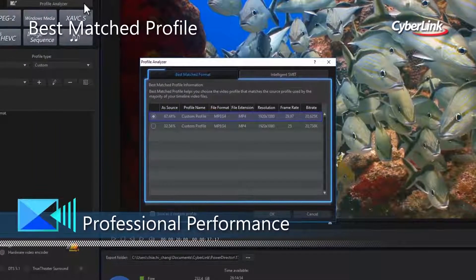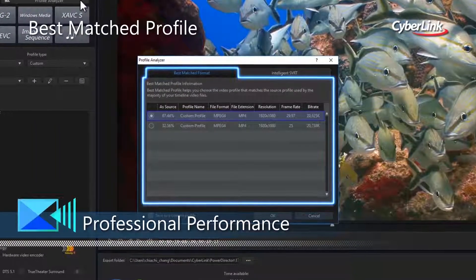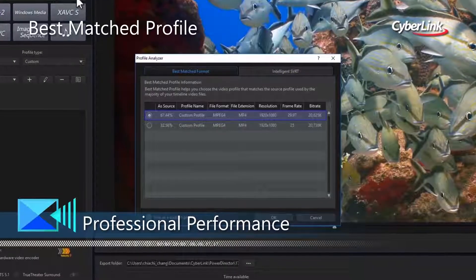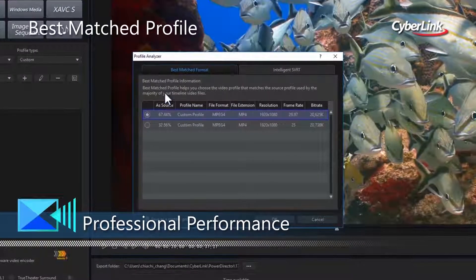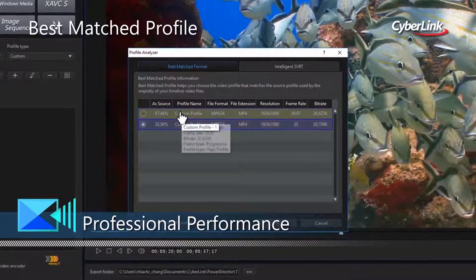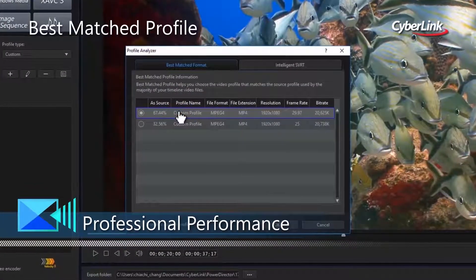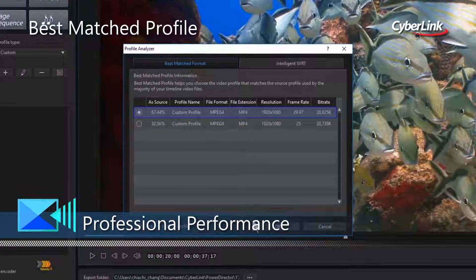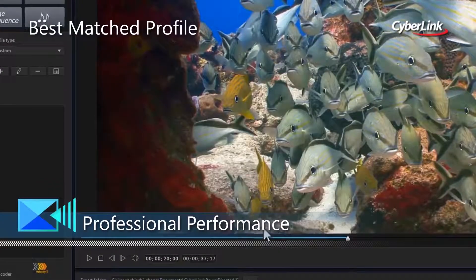Best Match Profile makes producing high quality videos a breeze by suggesting the best output format based on your source video.